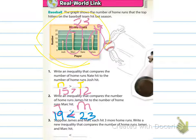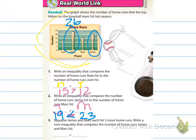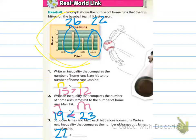Number three says suppose James and Mark each hit three more home runs — write a new inequality comparing them. Mark hit three more, so now he's at 26, and James hit three more, so he's at 22. The new inequality is 22 is less than 26, but the statement is still true. Since they both hit three more, James still hit fewer home runs than Mark.